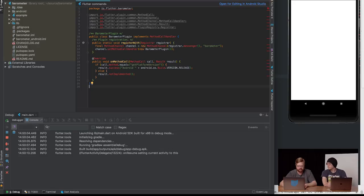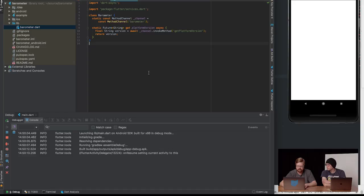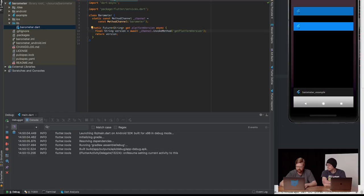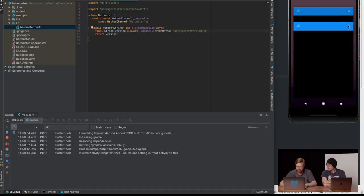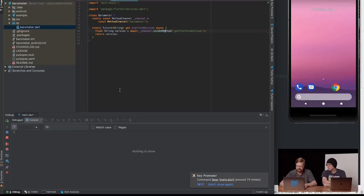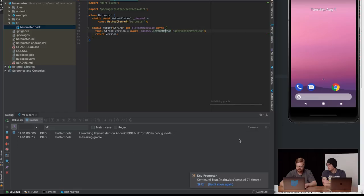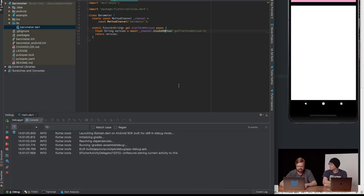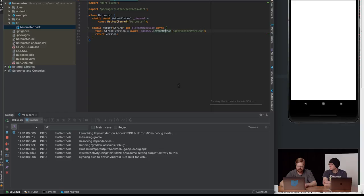The example straight out of the box is just checking the platform version, and that's all it's doing. IntelliJ is your IDE of choice for Flutter? Yeah, I feel like I need to know one reasonably well. There we go — so it's running.